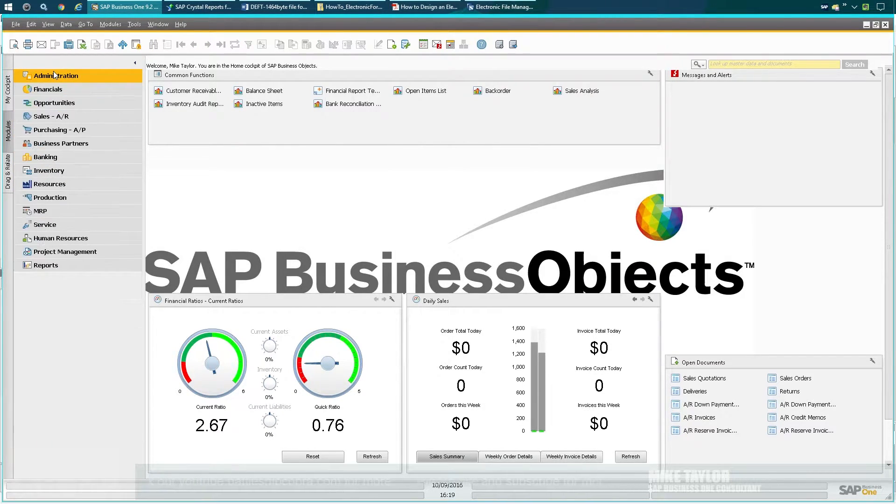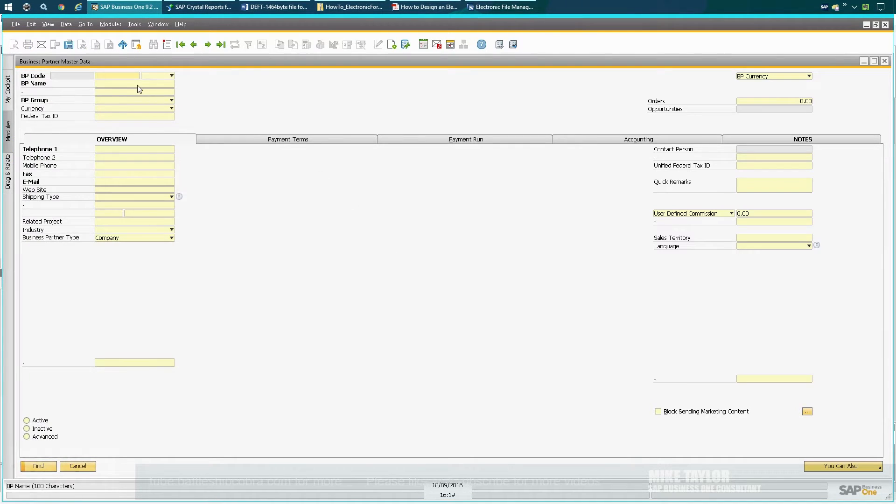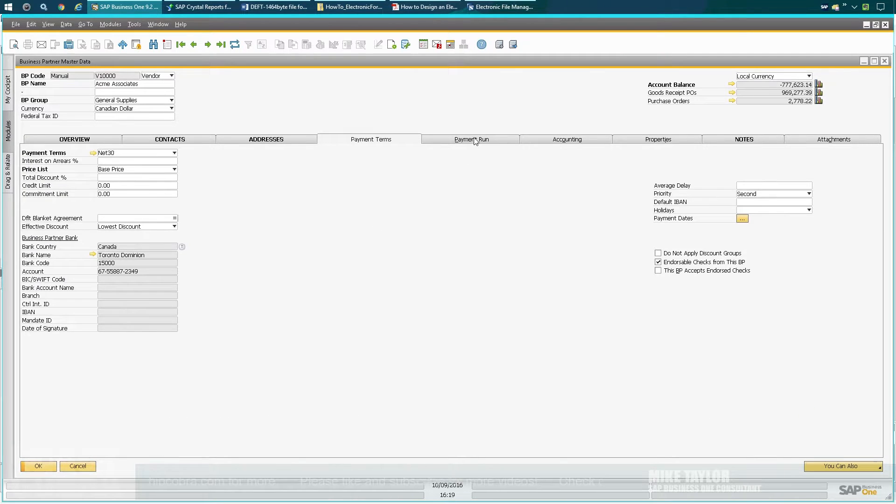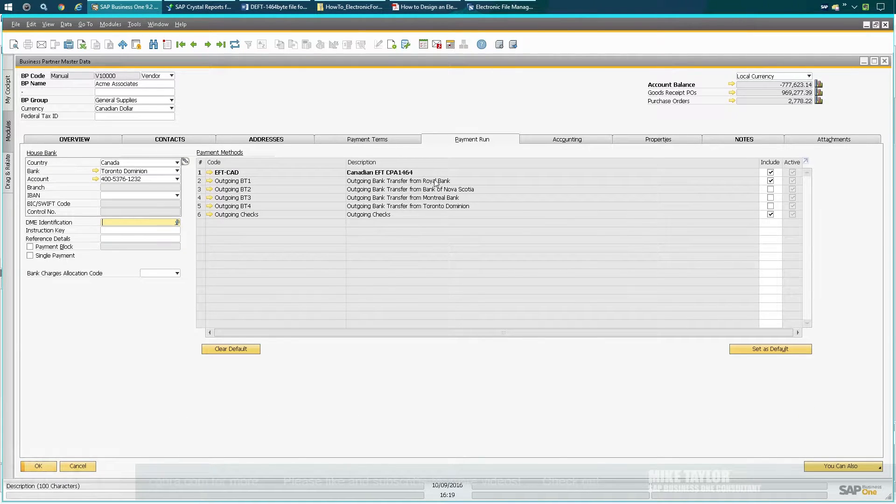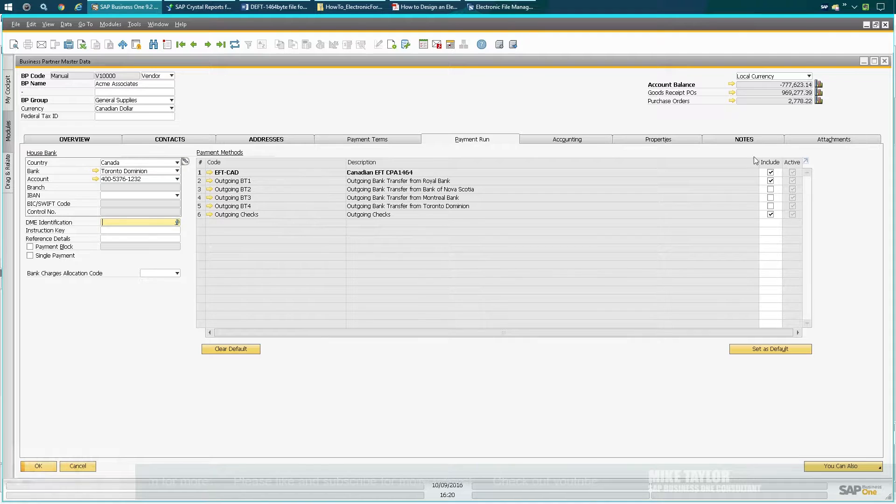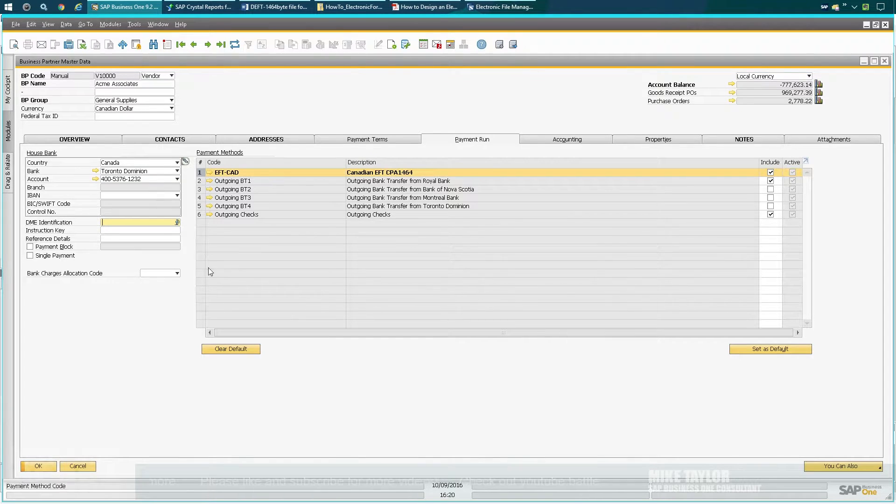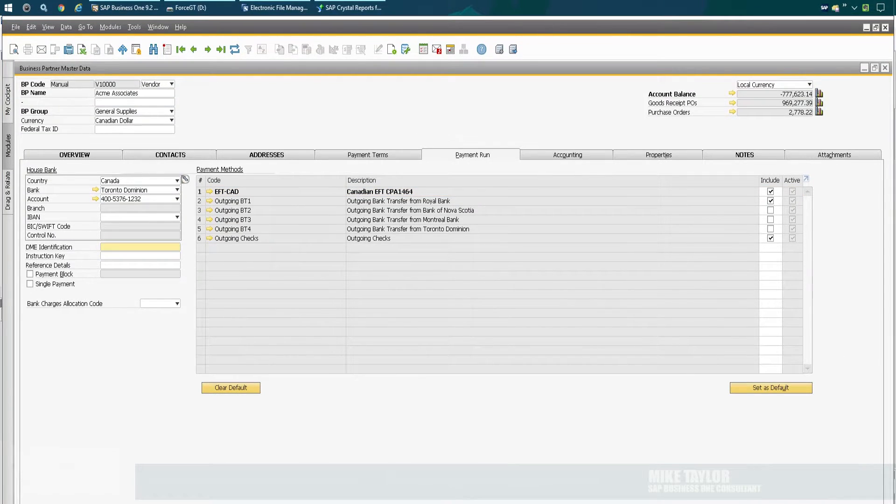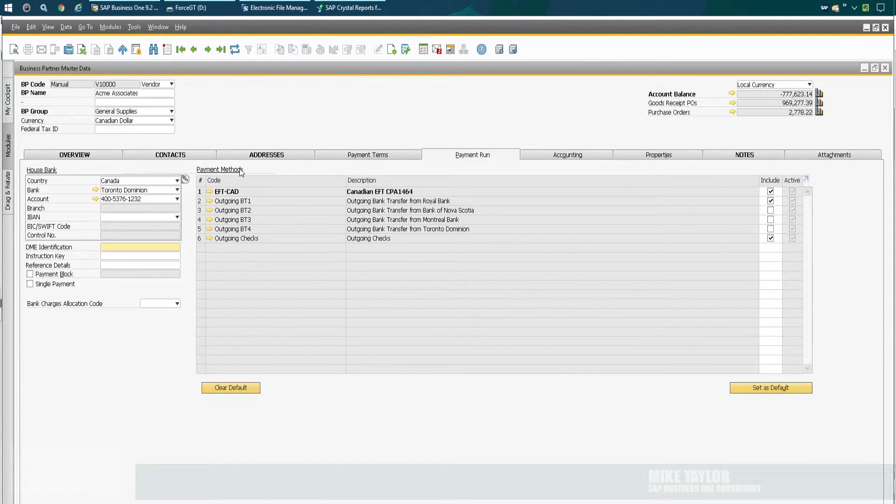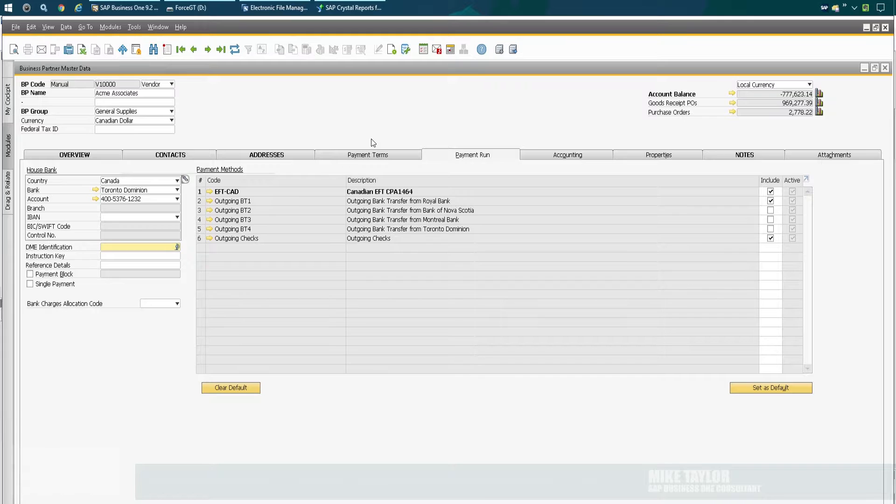Then what you're going to go do is link it to a vendor. In this case, I'm going to just do ACME—this is the standard database payment run. You see EFT CAD has to be at least included, and in my case I've set it to default.